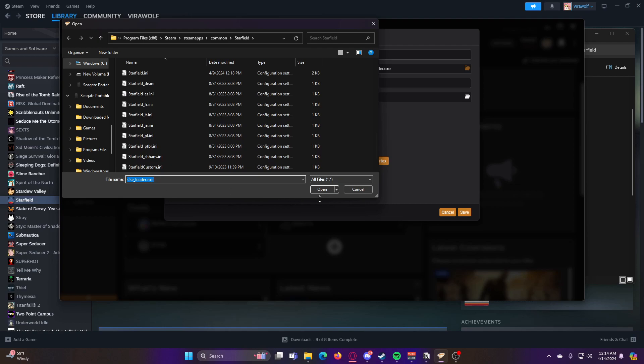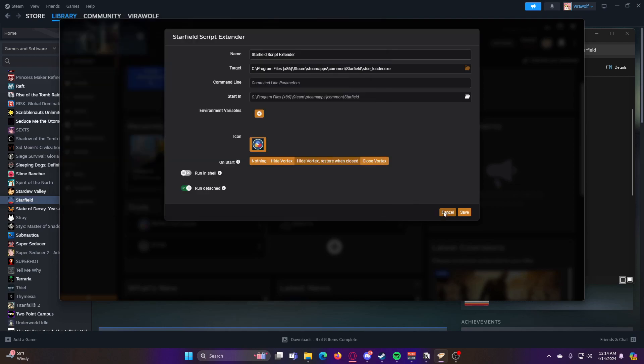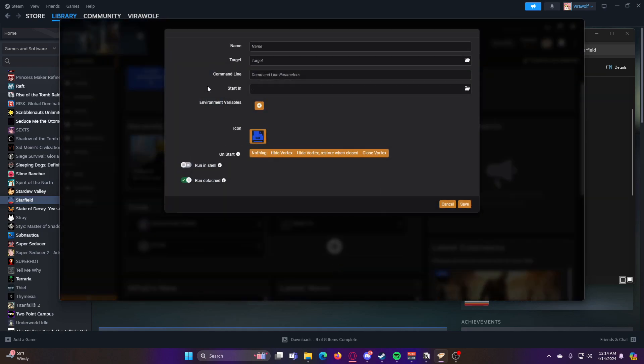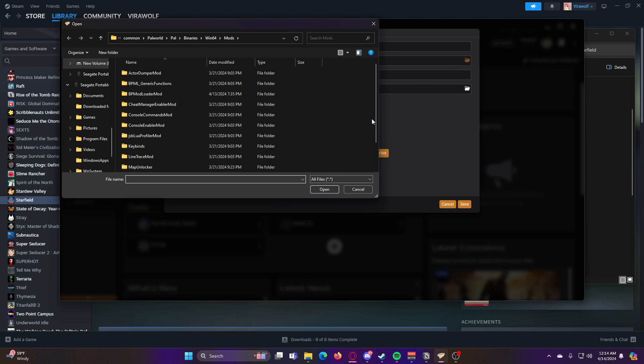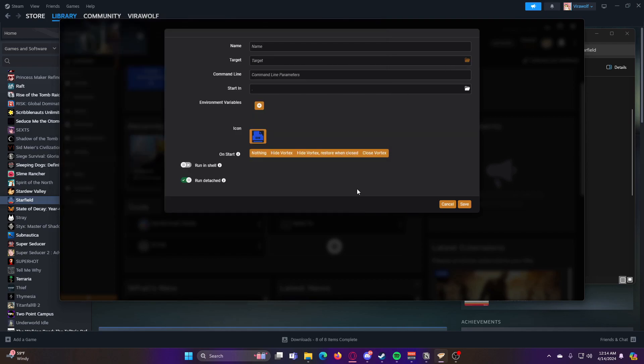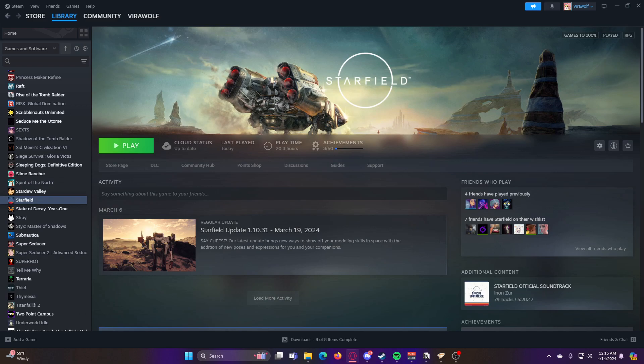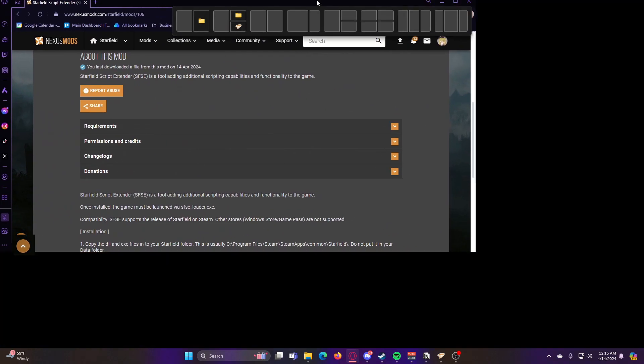Or you can go ahead and hit this plus button here and then do the same thing of where you set the target by going into your files. Then you can set the name and all of that stuff. And also give it an icon if you want.